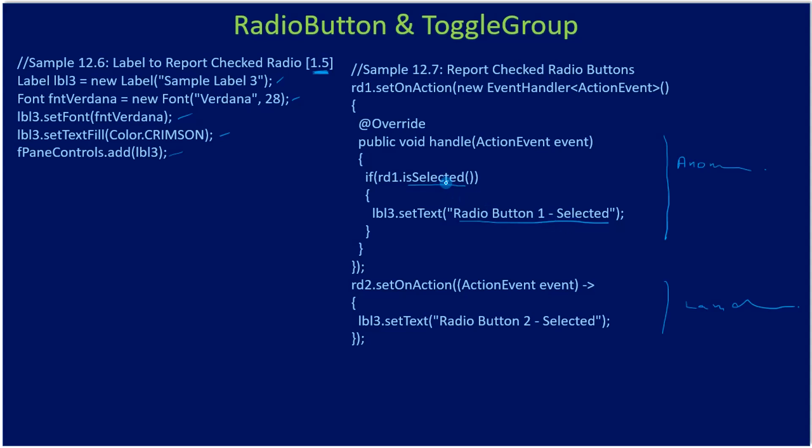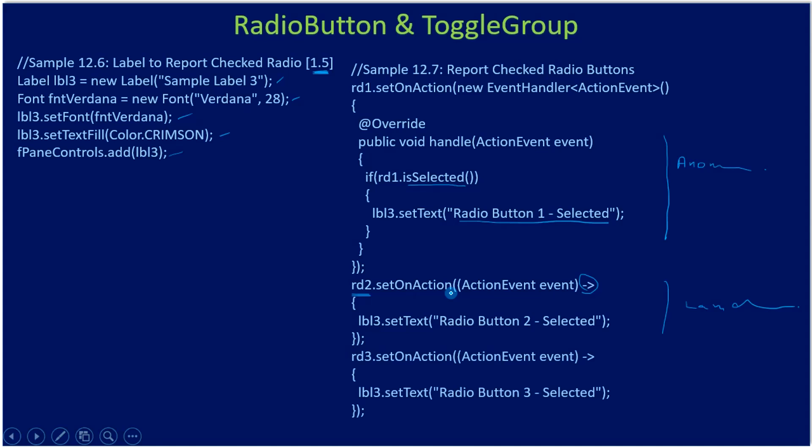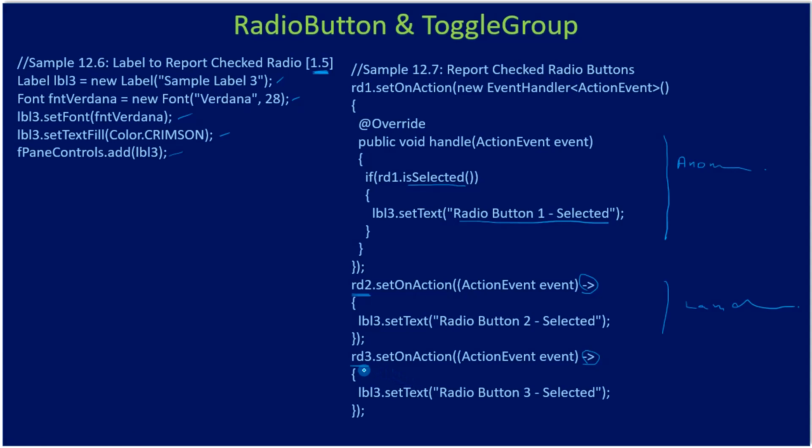If it is in selected state, the same way we are handling it for RD2. This time we are using the lambda expression. Then for RD3 we also use the simplified notation. For RD4 we are not handling. If you want to handle it for RD4 you can go with the same notation using lambda expression or anonymous inner class.